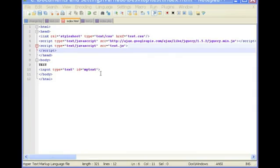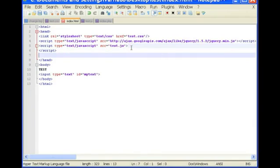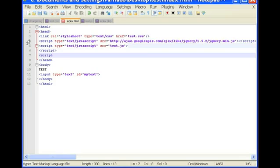We're going to incorporate a little JavaScript, so it'll be within the head right here. We're just going to type in script type equals text slash JavaScript.